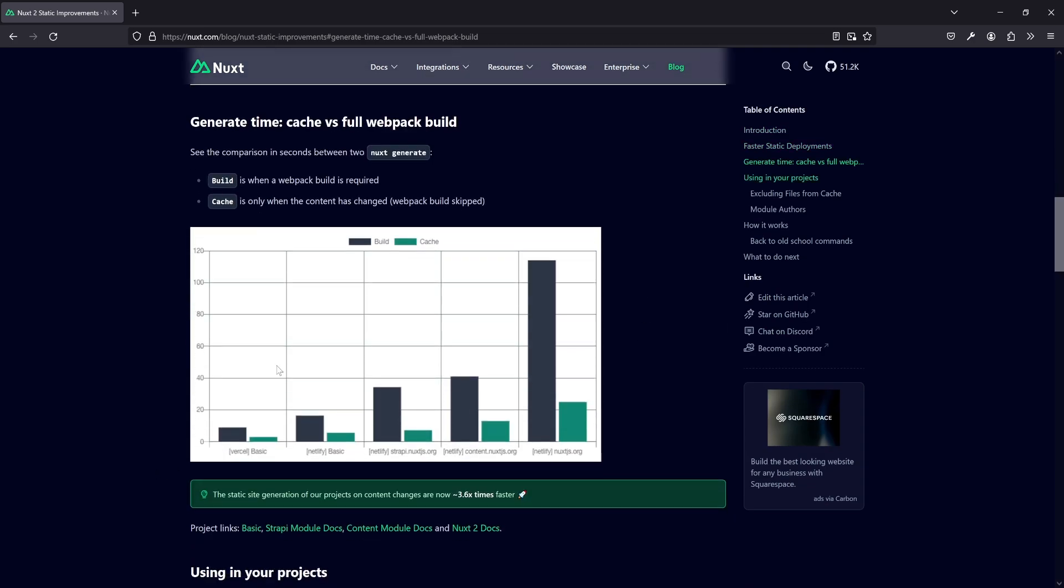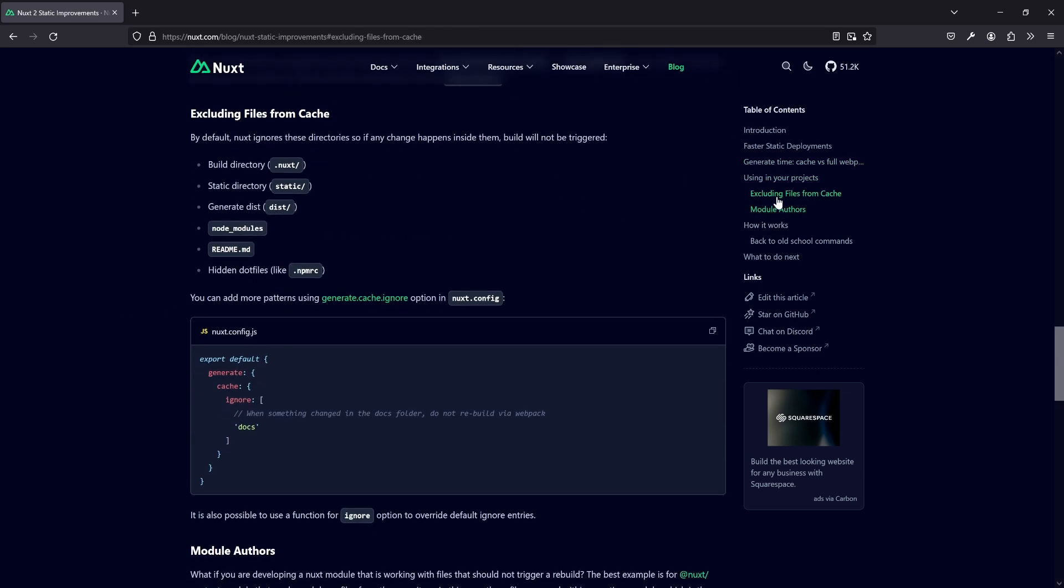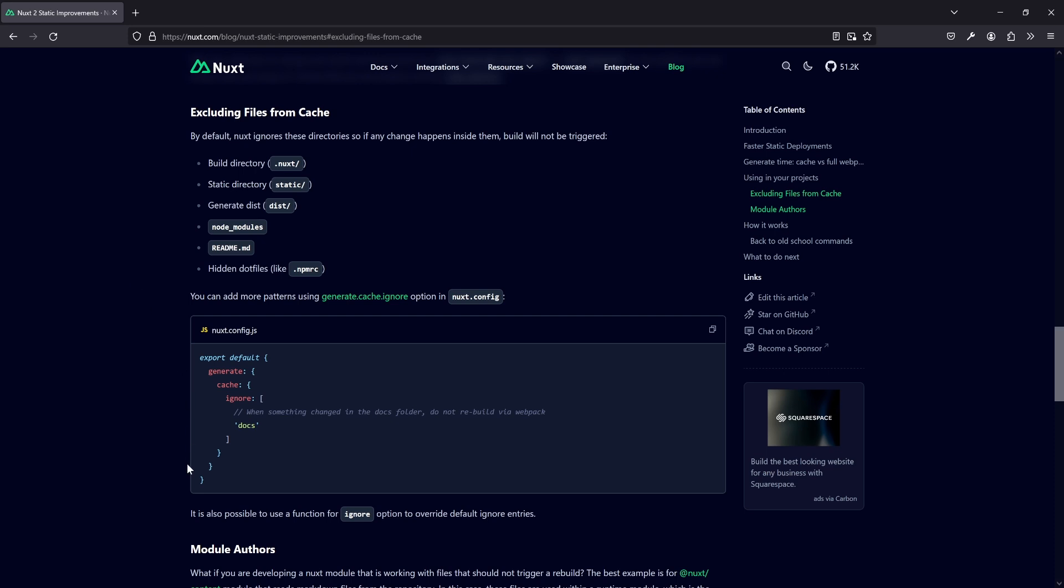So as you can see here in that chart, with a normal build, things would take quite some time, especially because you have to rebuild everything again. But if nothing changes, we could just use some kind of cache. And that was a built-in functionality back in time, came with Nuxt 2.14 if I remember correctly. And of course, you could exclude files from your cache in a way, module authors could add files to a cache, and so on.